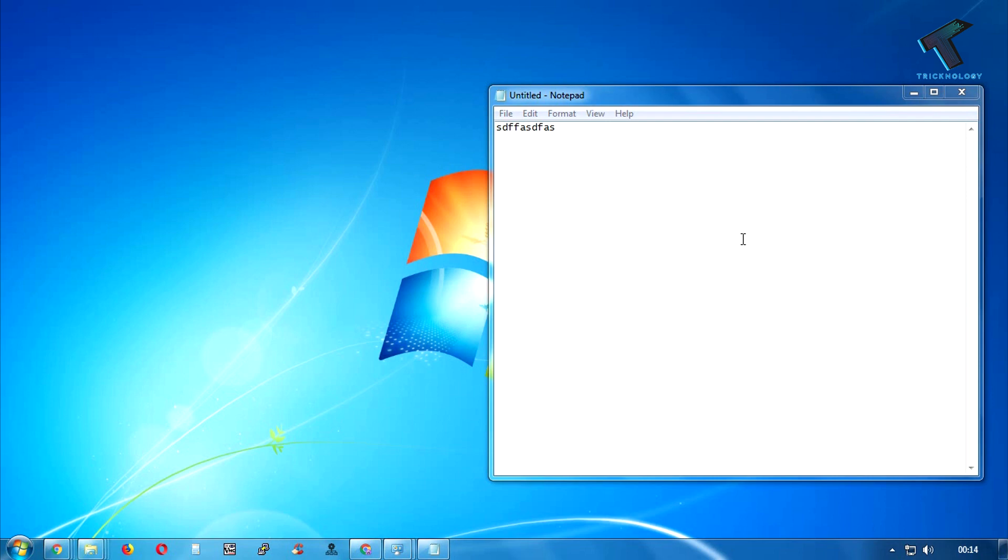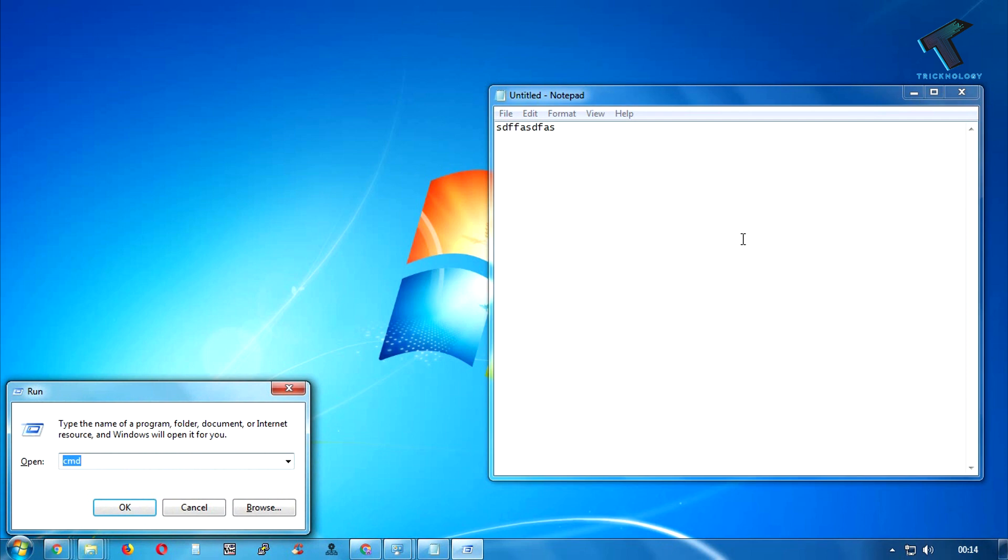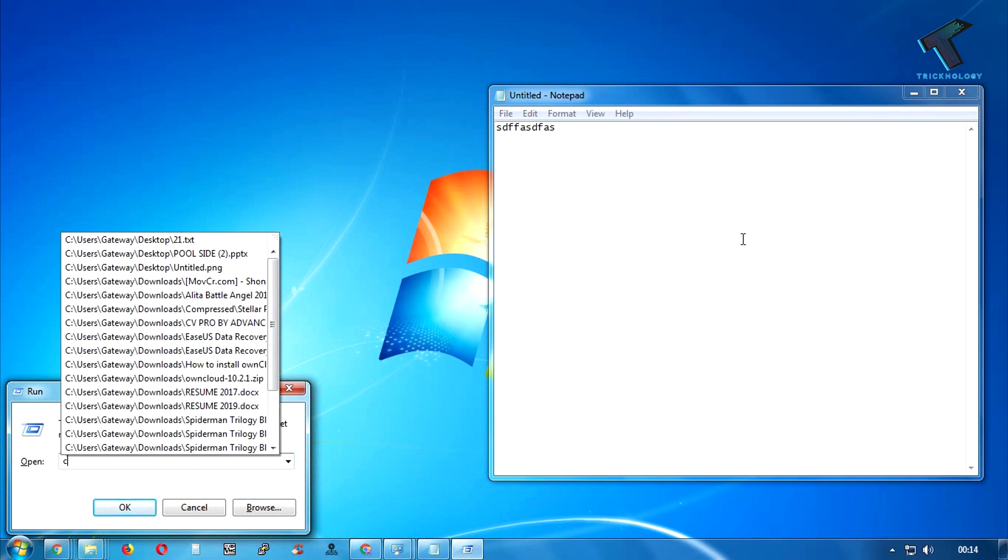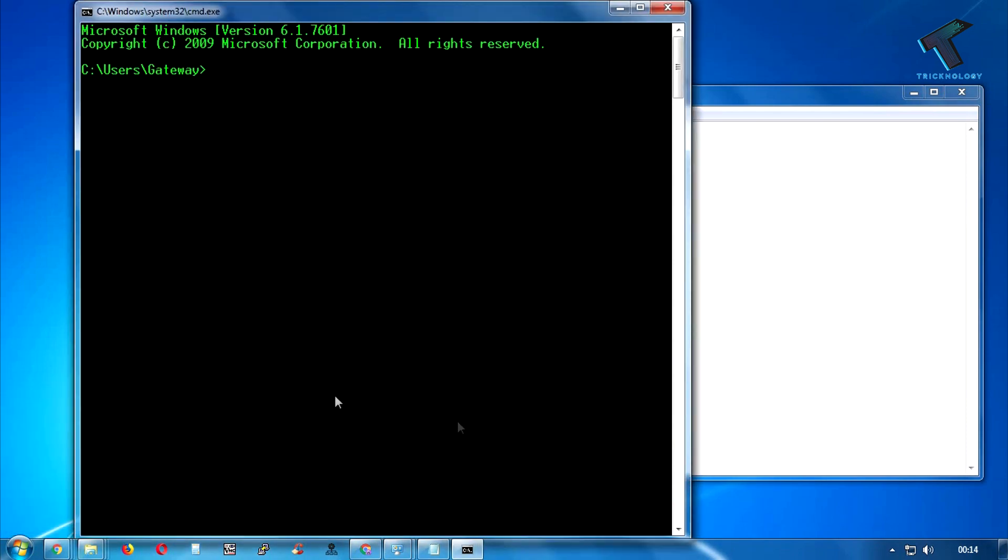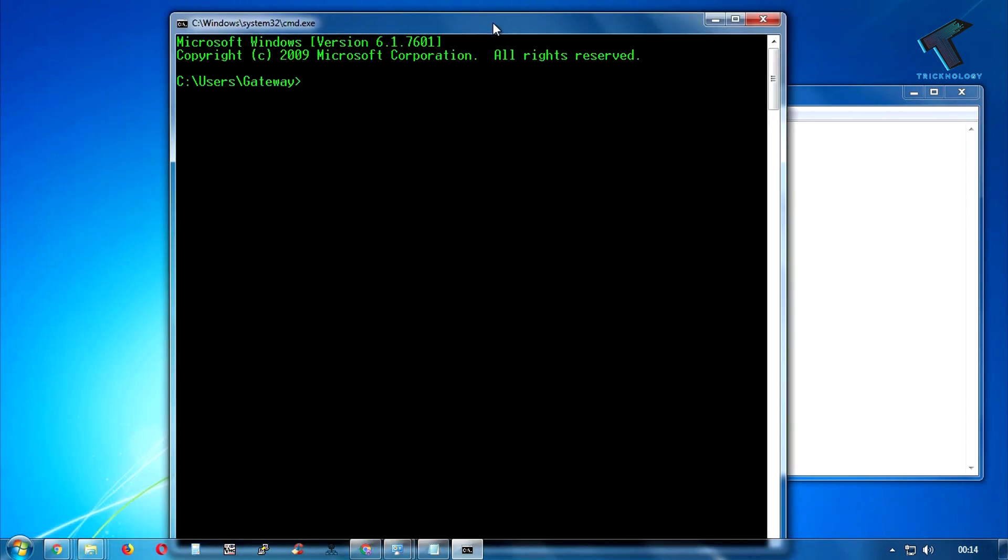First of all, you need to open CMD on your computer. For that, press Windows and R button together from your keyboard, and after that type in this run box 'cmd' and click on the OK button. Now you'll get this window, so after that you have to put some command over there.